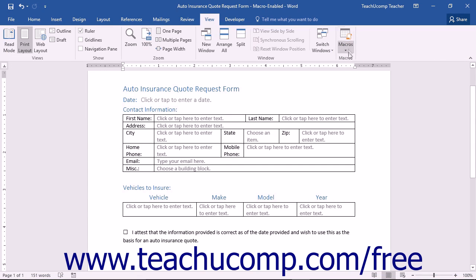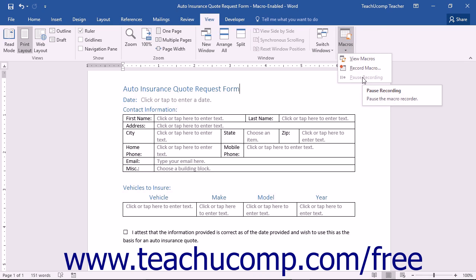Also, if necessary, note that you can choose the Pause Recording command from the button's drop-down menu to pause the macro while recording. You can click the Macro button and then select the Resume Recorder command in order to resume recording the macro when you're ready to continue.